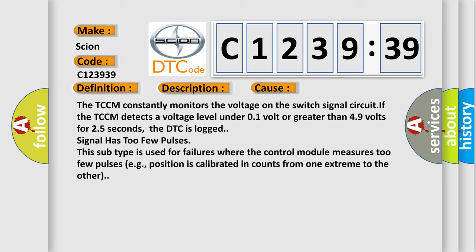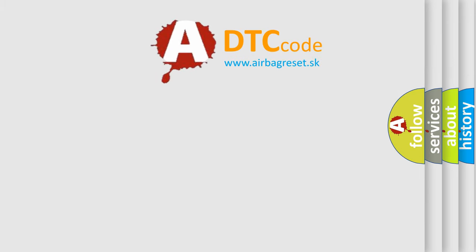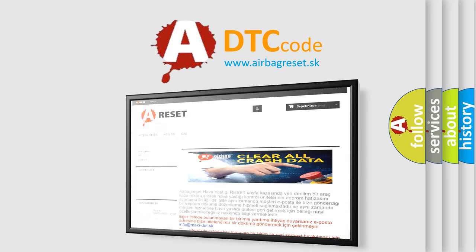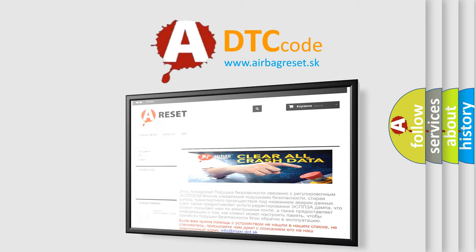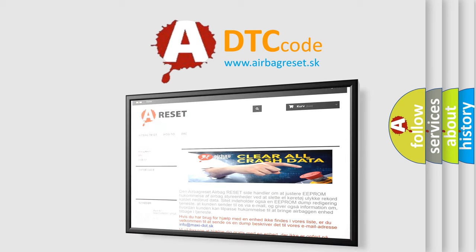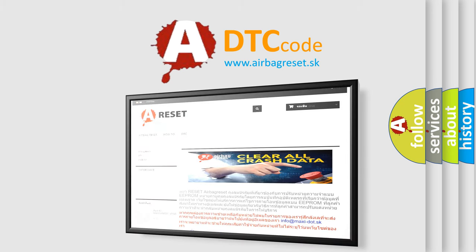The TCCM constantly monitors the voltage on the switch signal circuit. If the TCCM detects a voltage level under 0.1 volt or greater than 4.9 volts for 2.5 seconds, the DTC is logged. Signal has too few pulses. This subtype is used for failures where the control module measures too few pulses, e.g., position is calibrated in counts from one extreme to the other.